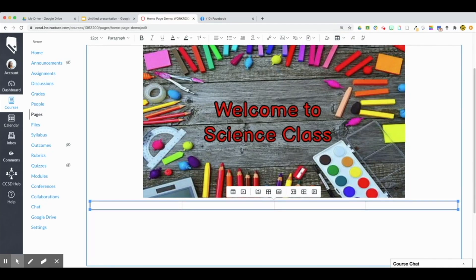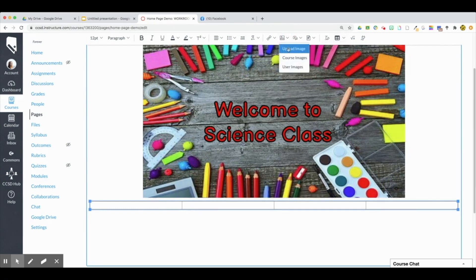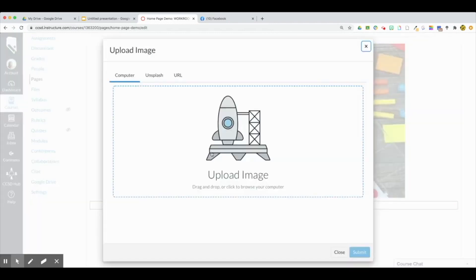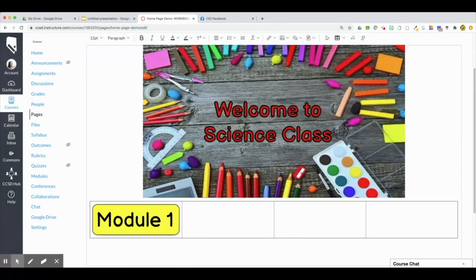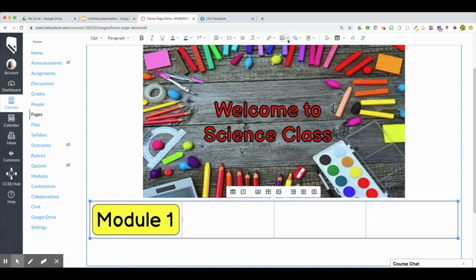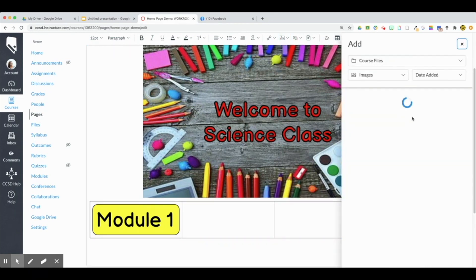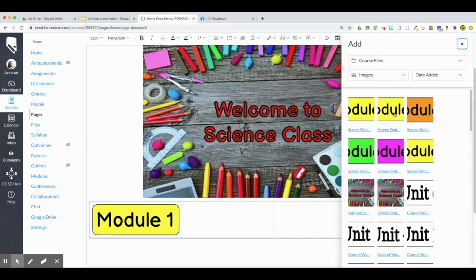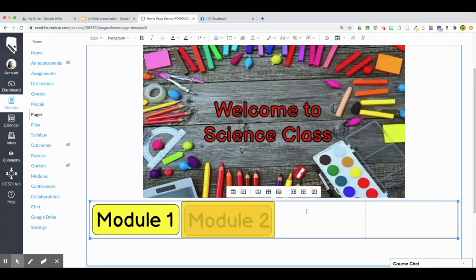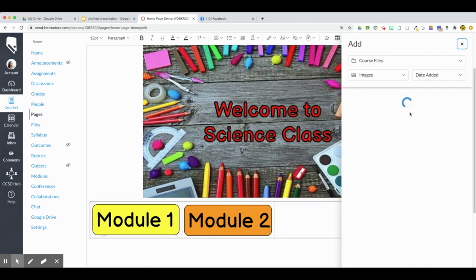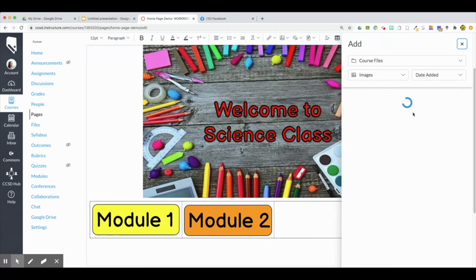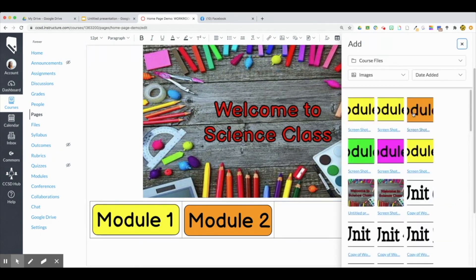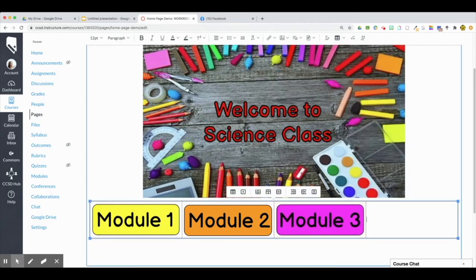I'll do the same with the rest of the buttons. This time I went to Course Images — these are images I uploaded to my Canvas files previously — and I'm importing the other buttons I created into the remaining table cells.